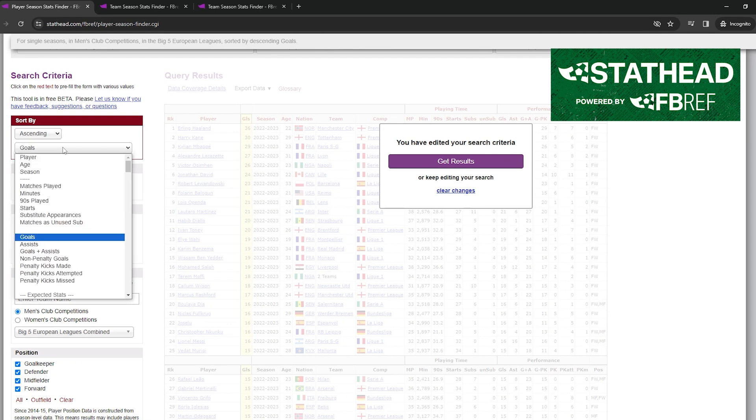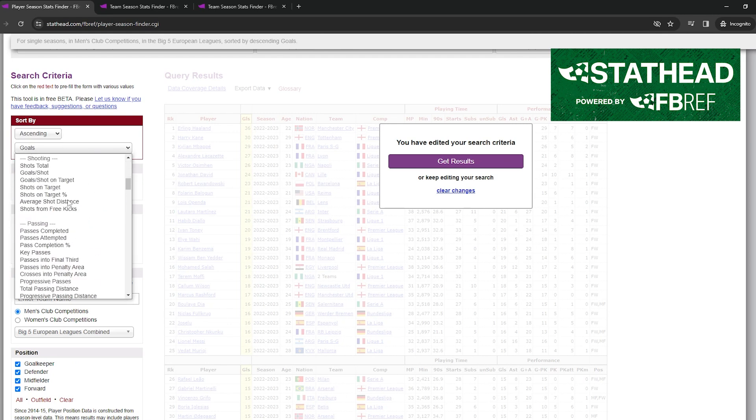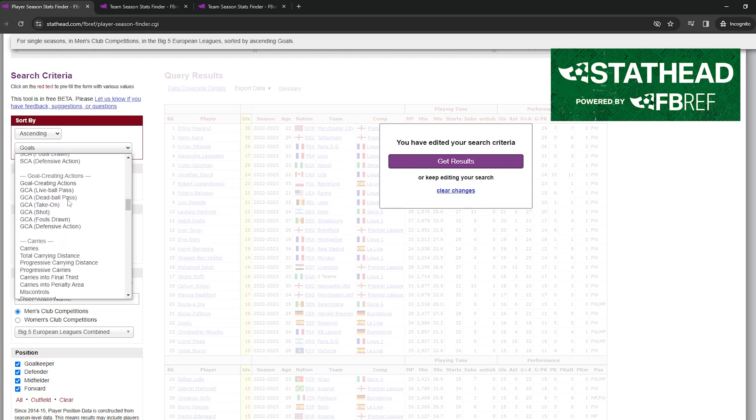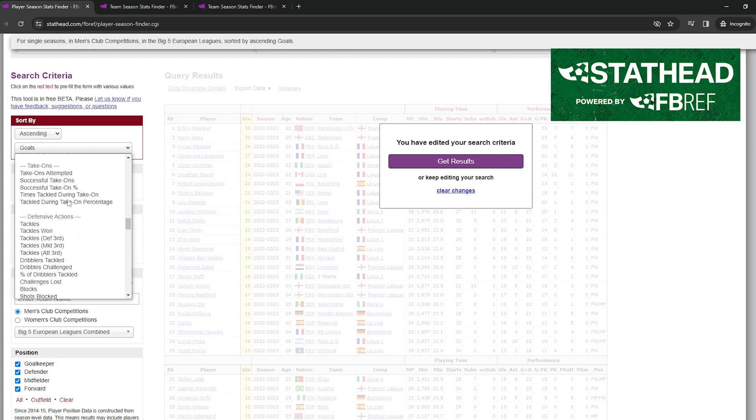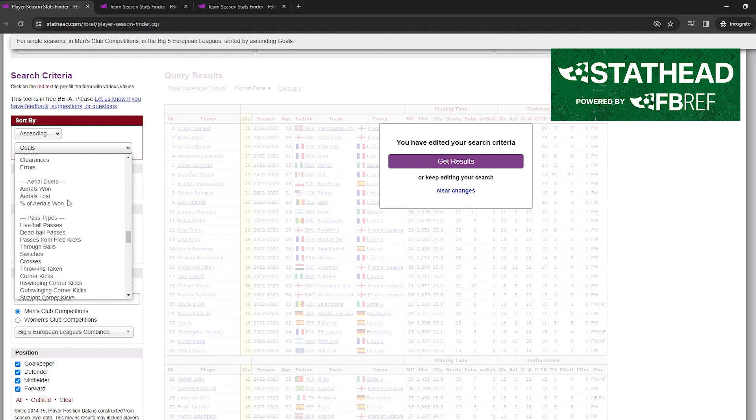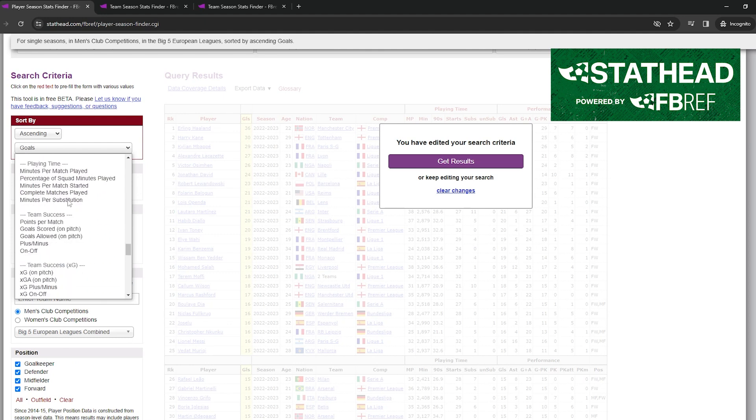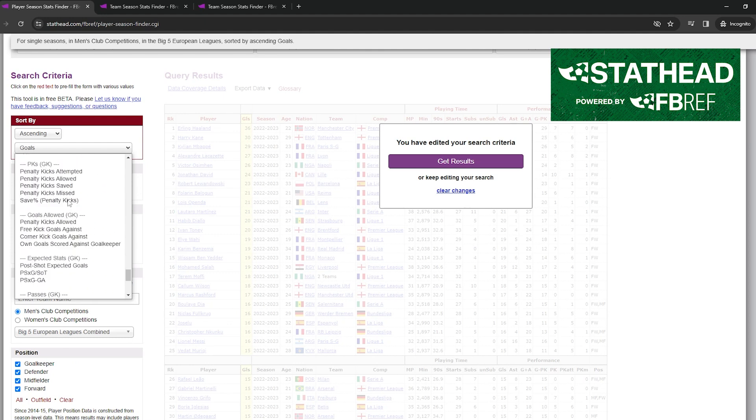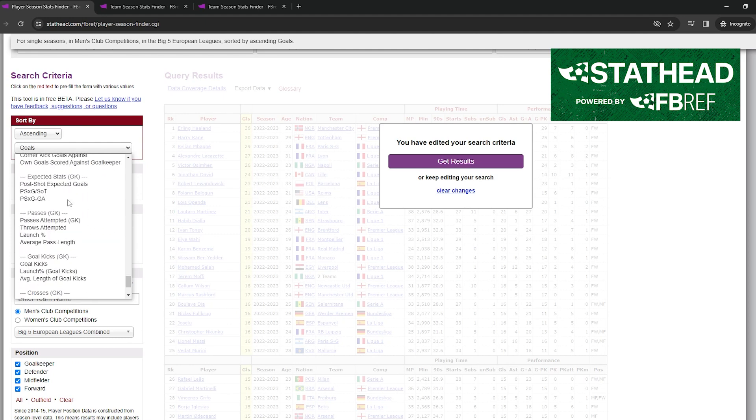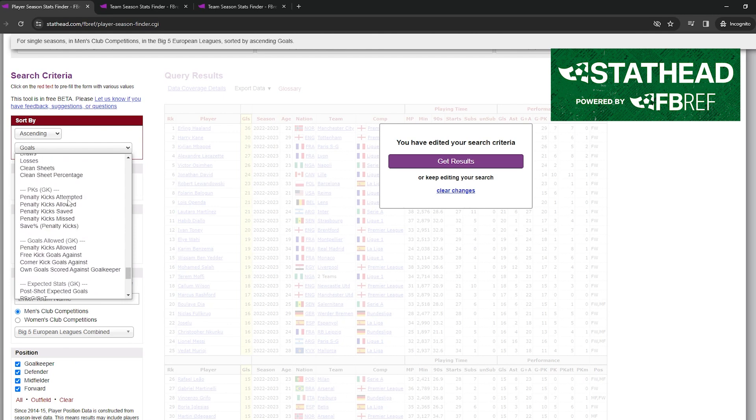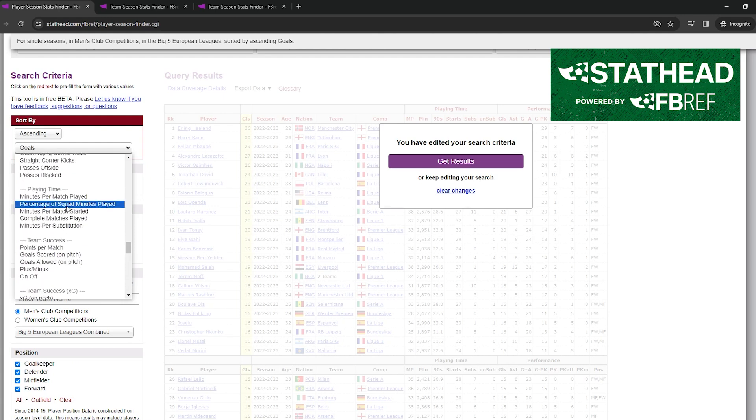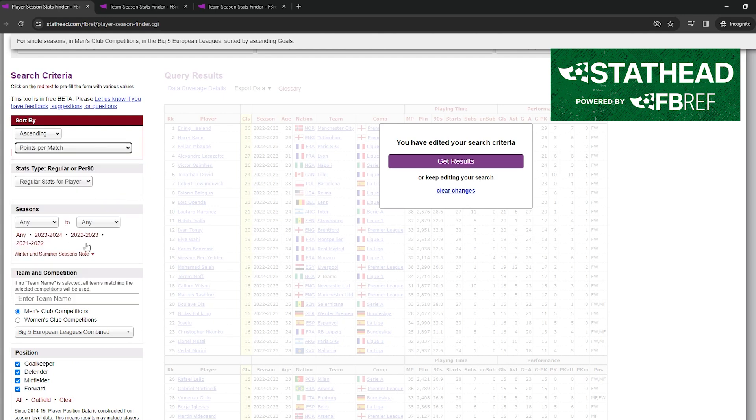StatHead makes it incredibly easy to find the most detailed and advanced soccer stats. StatHead and Football Reference was nice enough to partner with me for this video, but their newest tool StatHead is now in beta, free for a limited time with no credit card required. All you and I have to do to use their new tool is create a StatHead account.